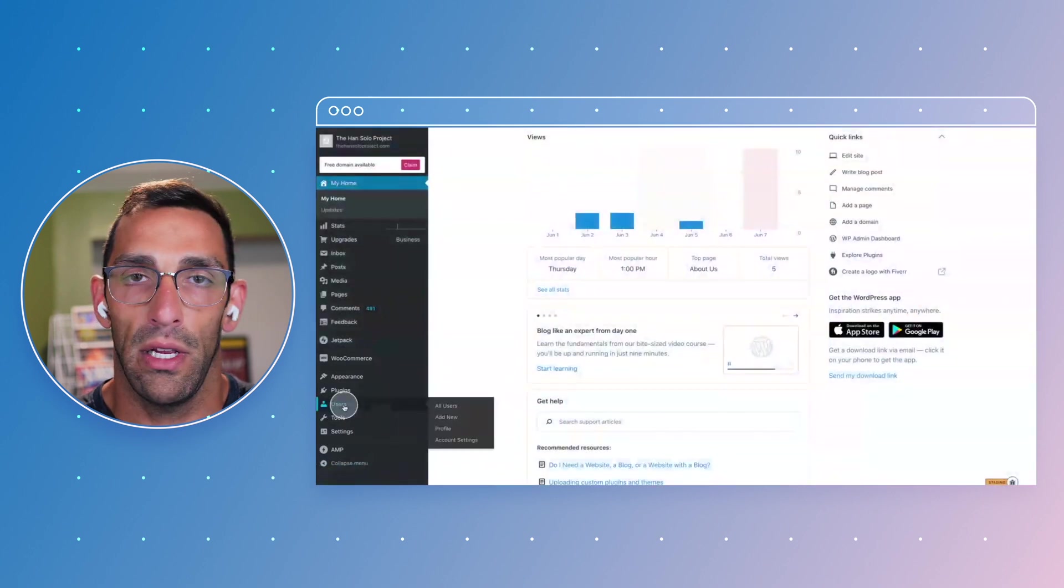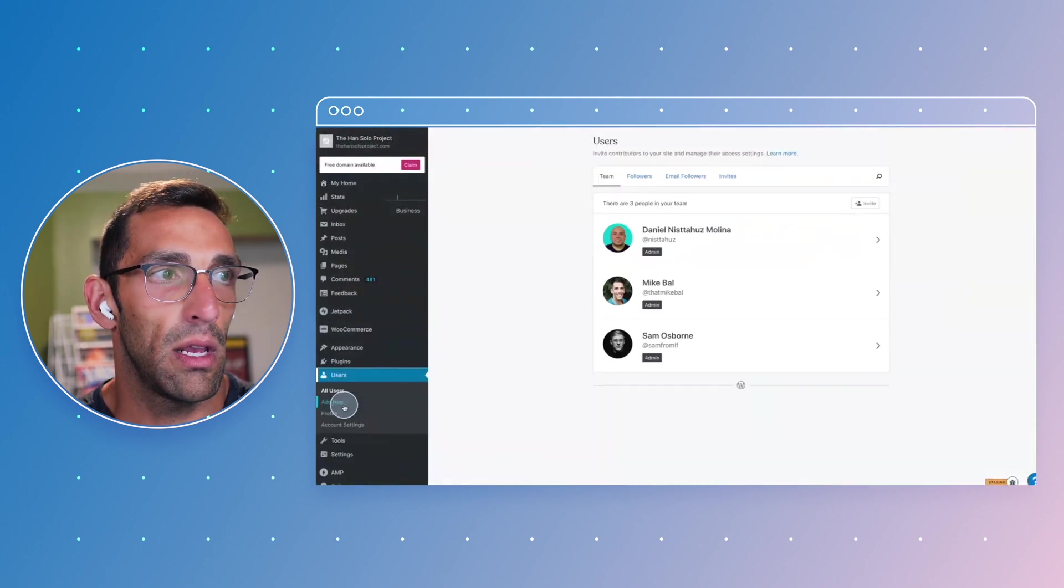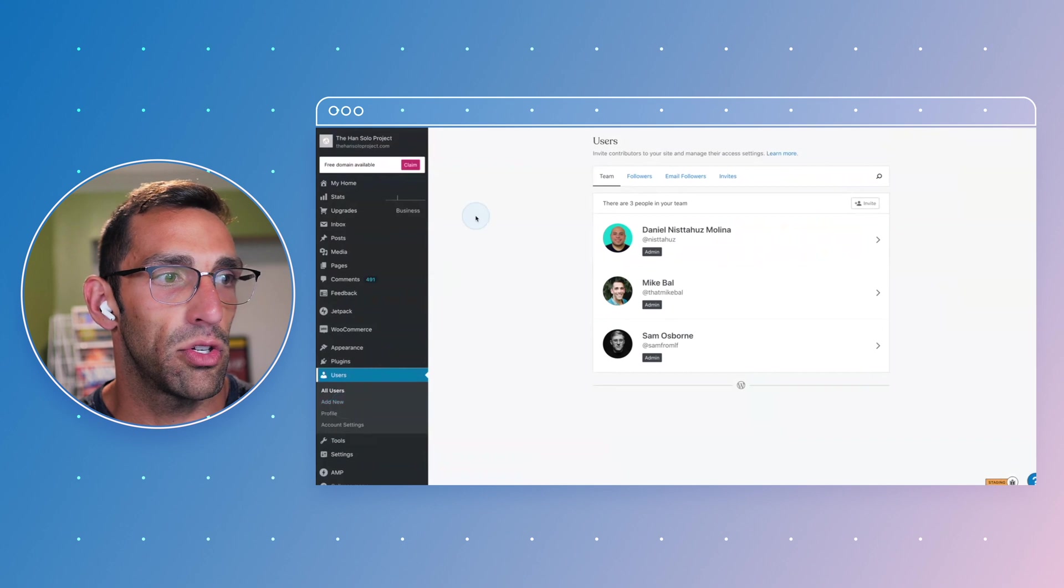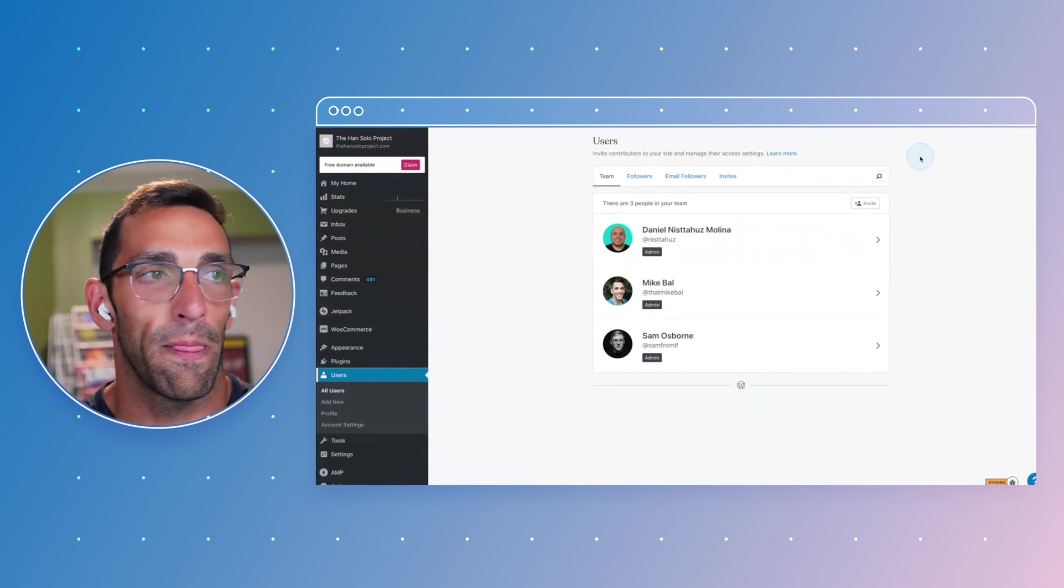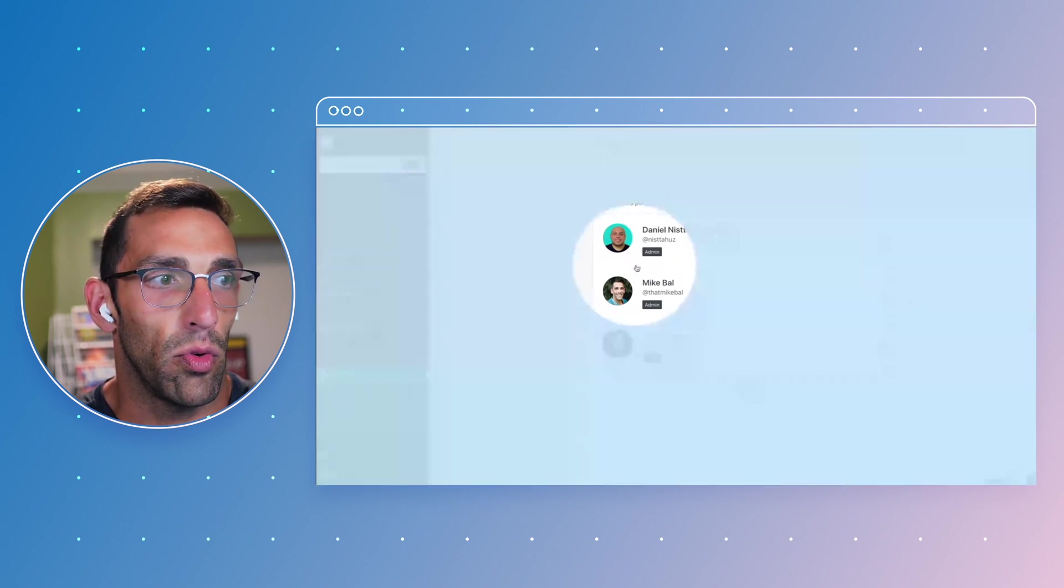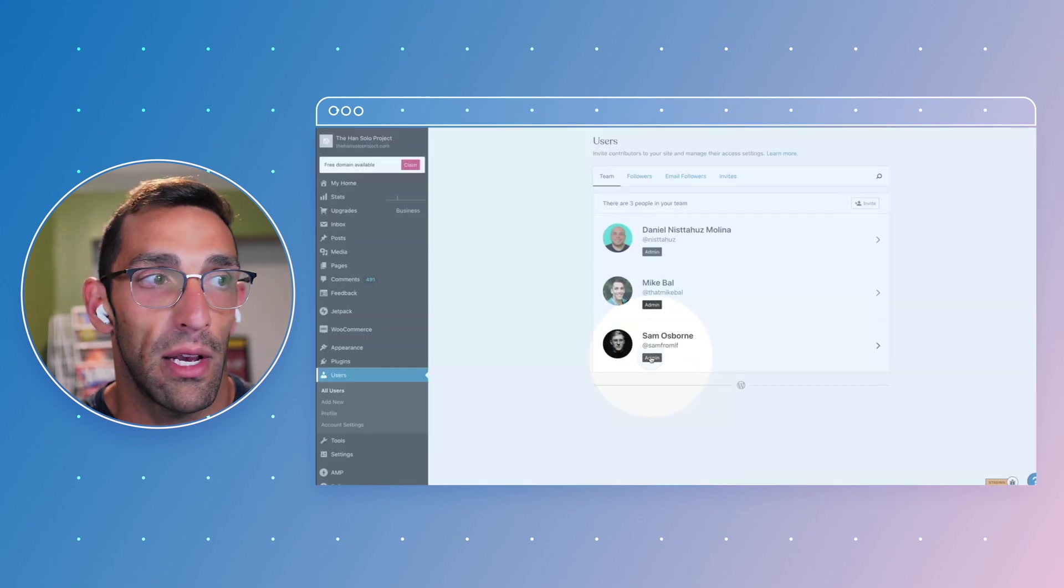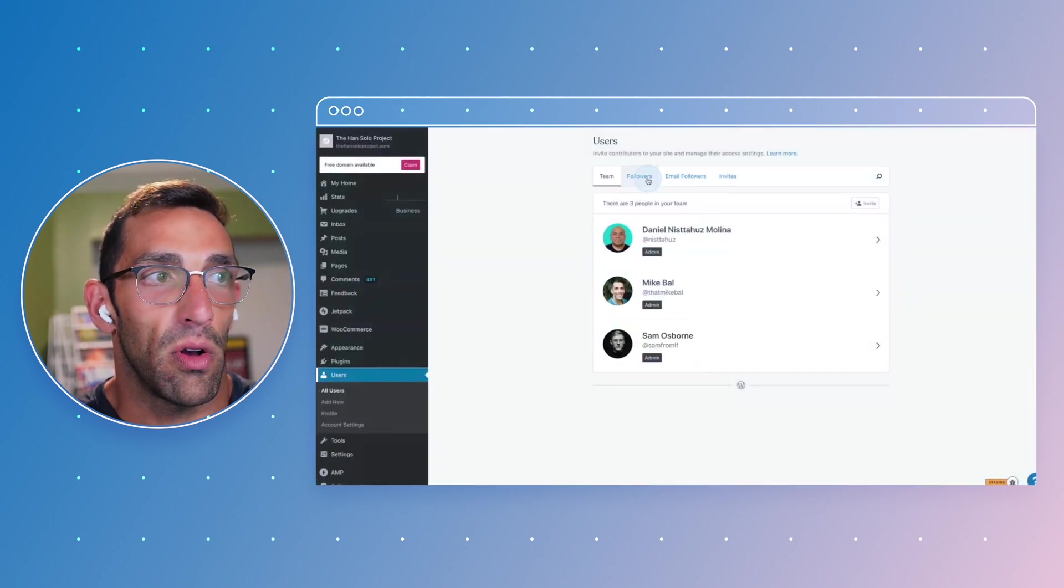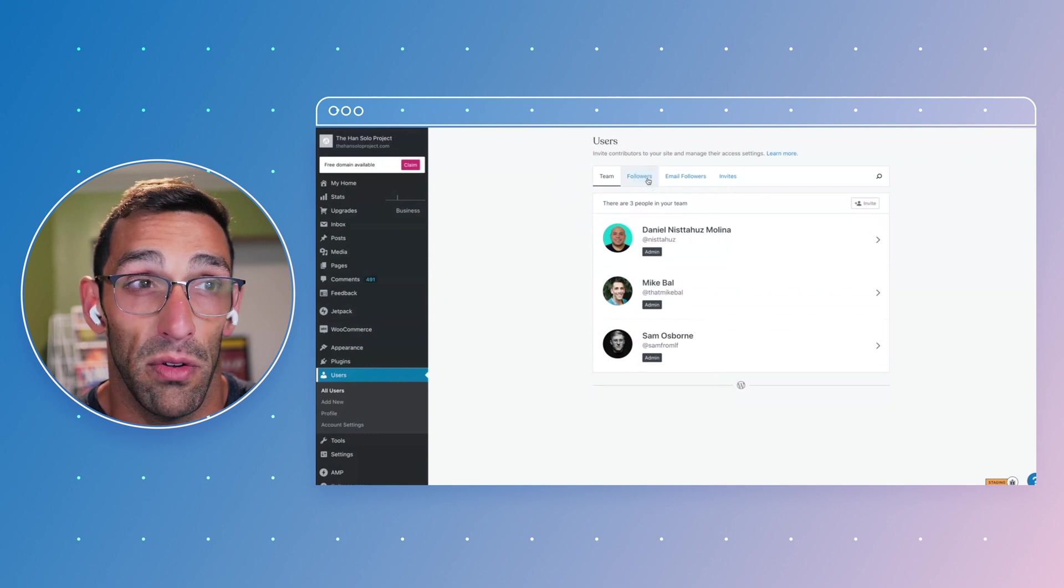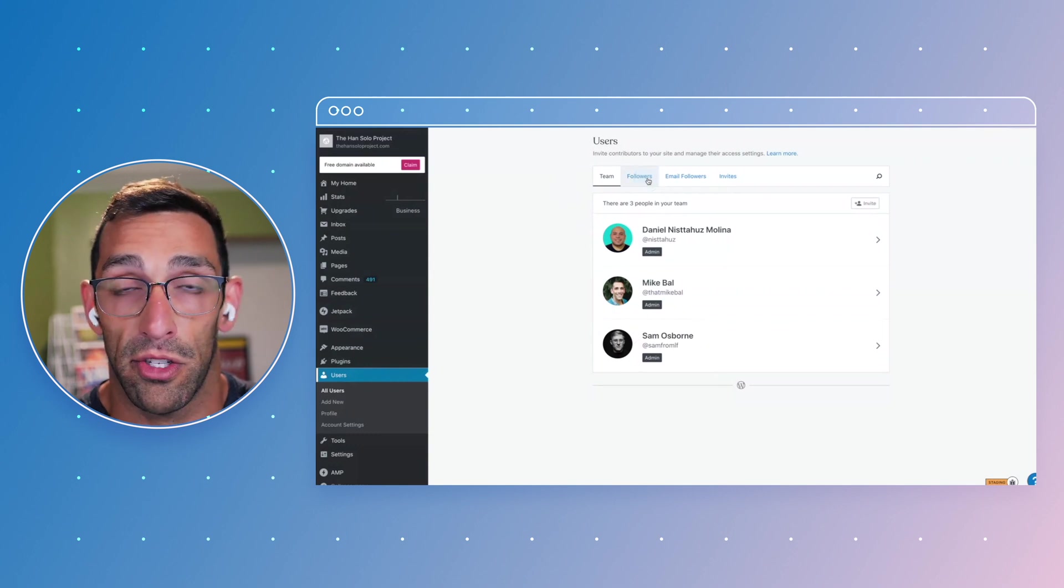If I just click on that at a high level, it's going to show you who has access to this site. It's going to tell you what role they are, and I have these guys as they're all admins right now. You can also see the different levels of use.